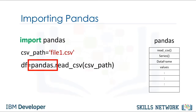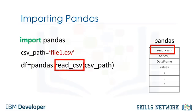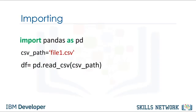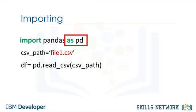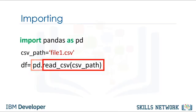We simply type the word Pandas, then a dot and the name of the function with all the inputs. Typing Pandas all the time may get tedious. We can use the as statement to shorten the name of the library. In this case, we use the standard abbreviation PD. Now we type PD and a dot followed by the name of the function we would like to use.